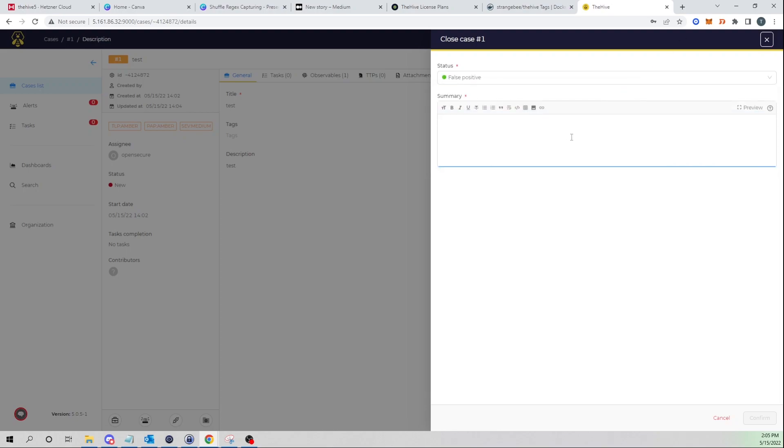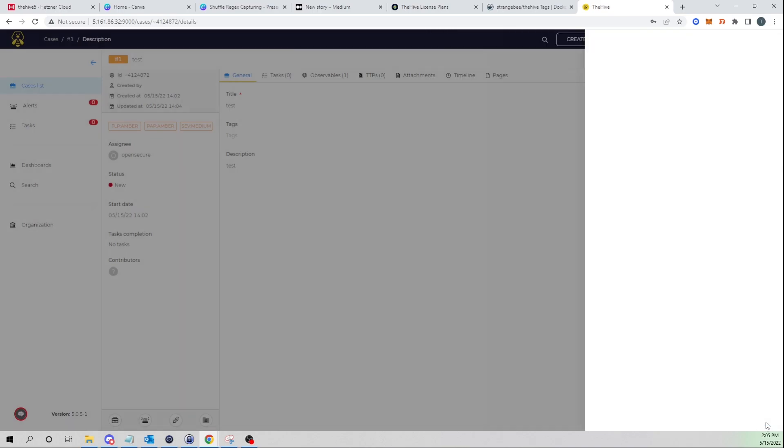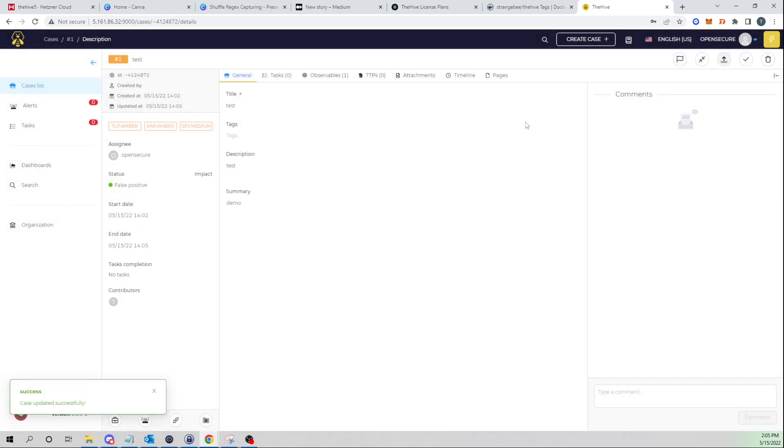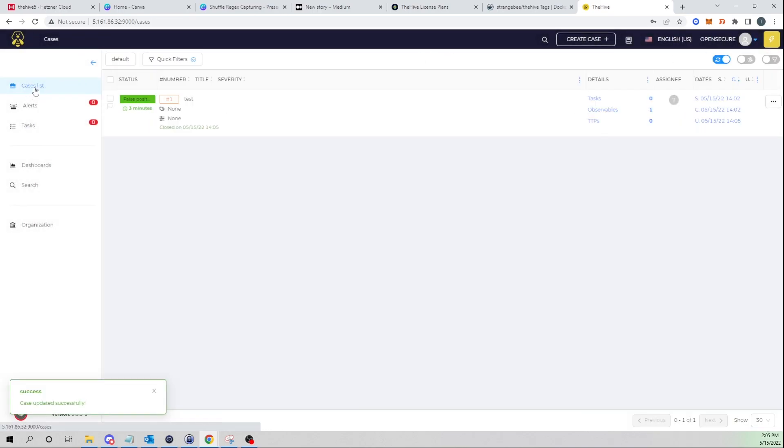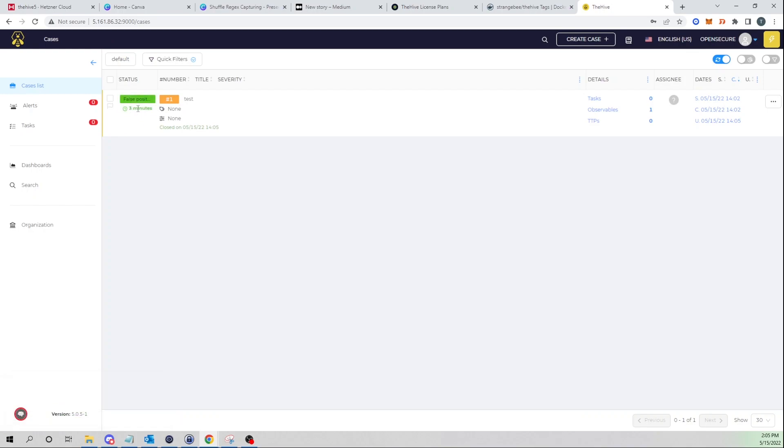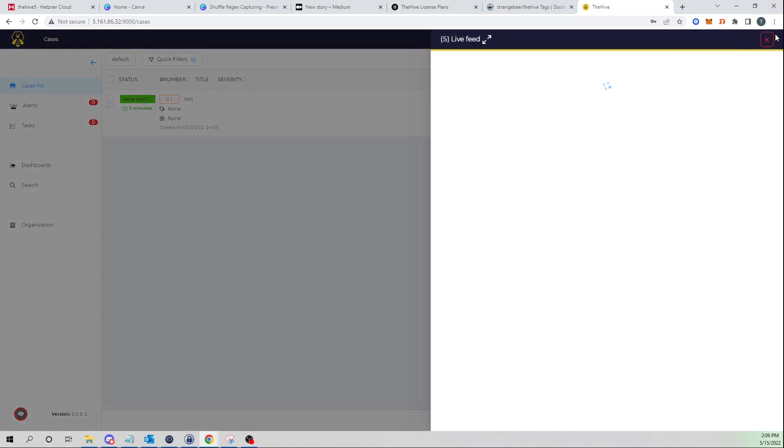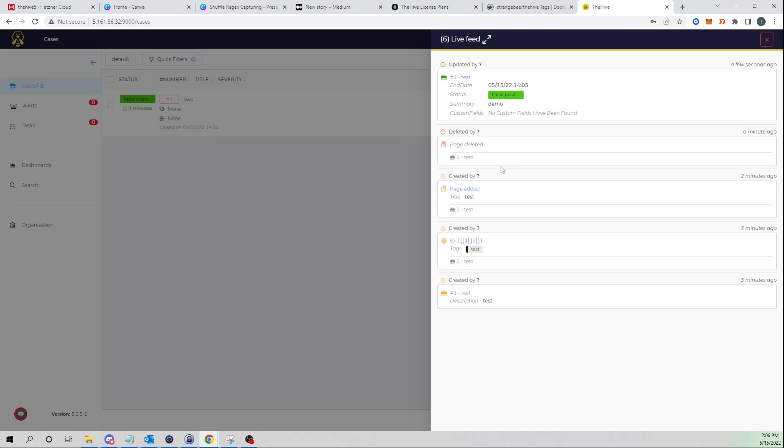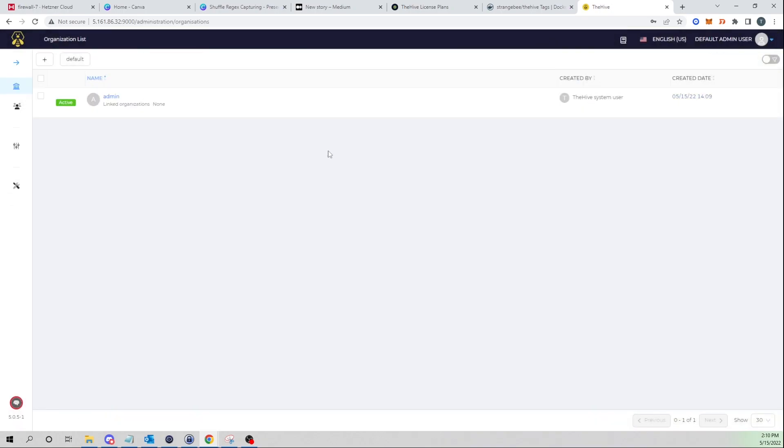We will select the X to close the case and here we could select a status. I'll just say false positive, and summary I'll just say demo and confirm that. We have now closed out our case and we can see the status as a false positive has been populated here, and we can see that our case has closed after three minutes. If we select our lightning bolt here we could see that our case has been updated and it has updated to a status of false positive.